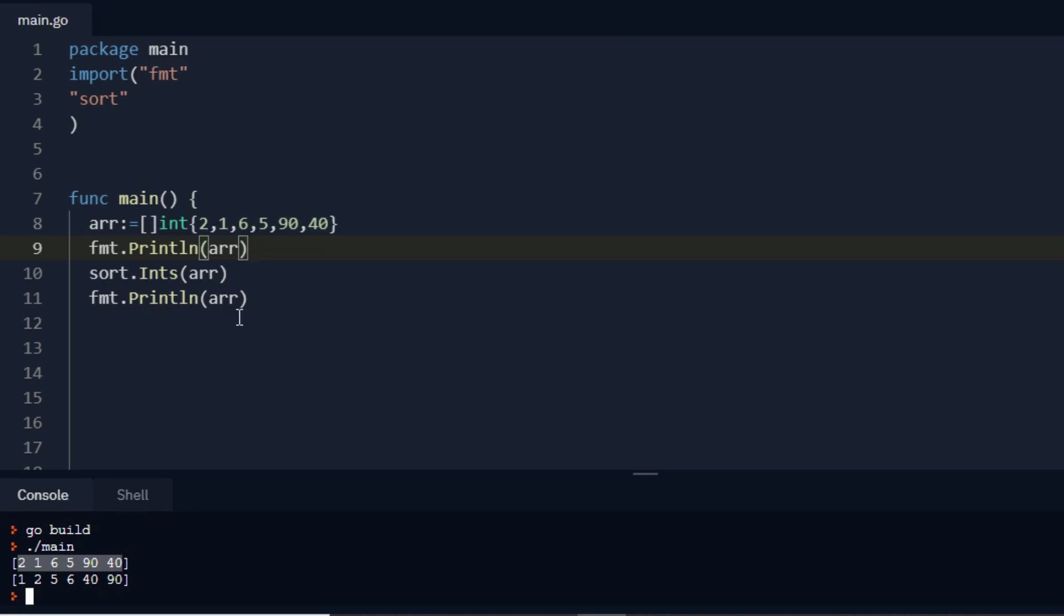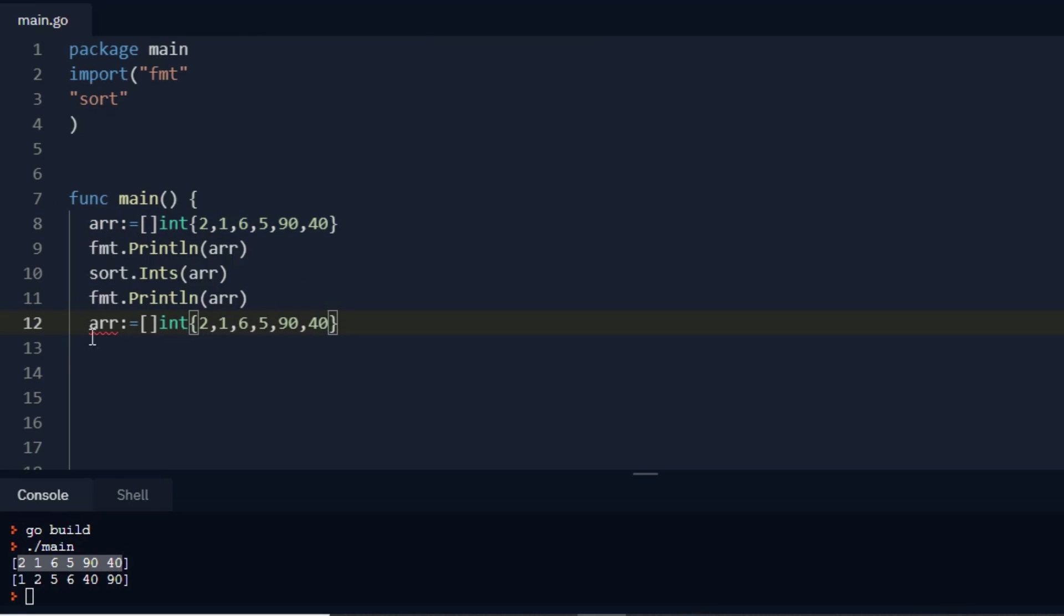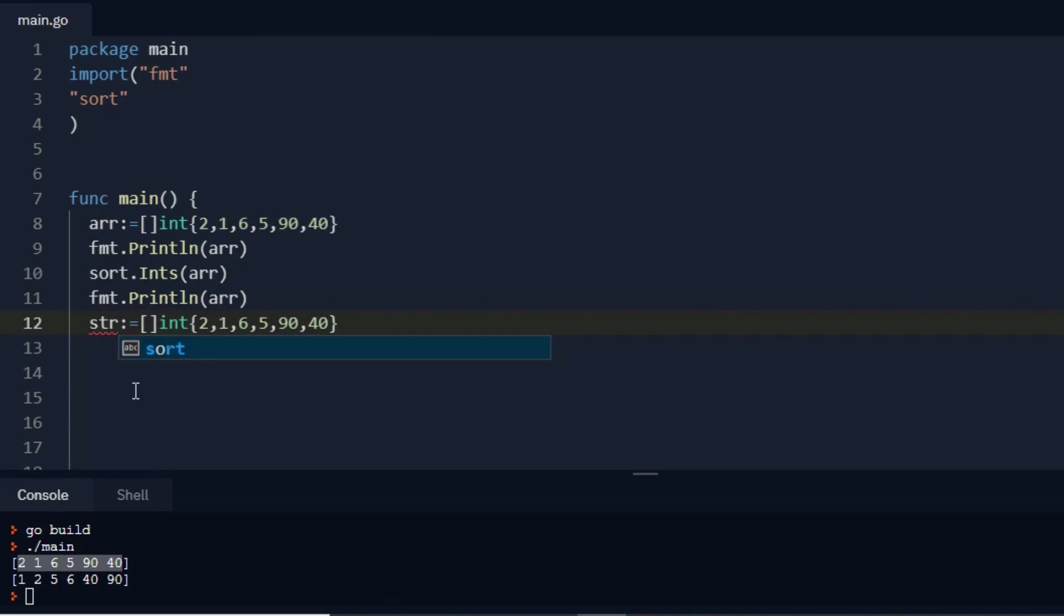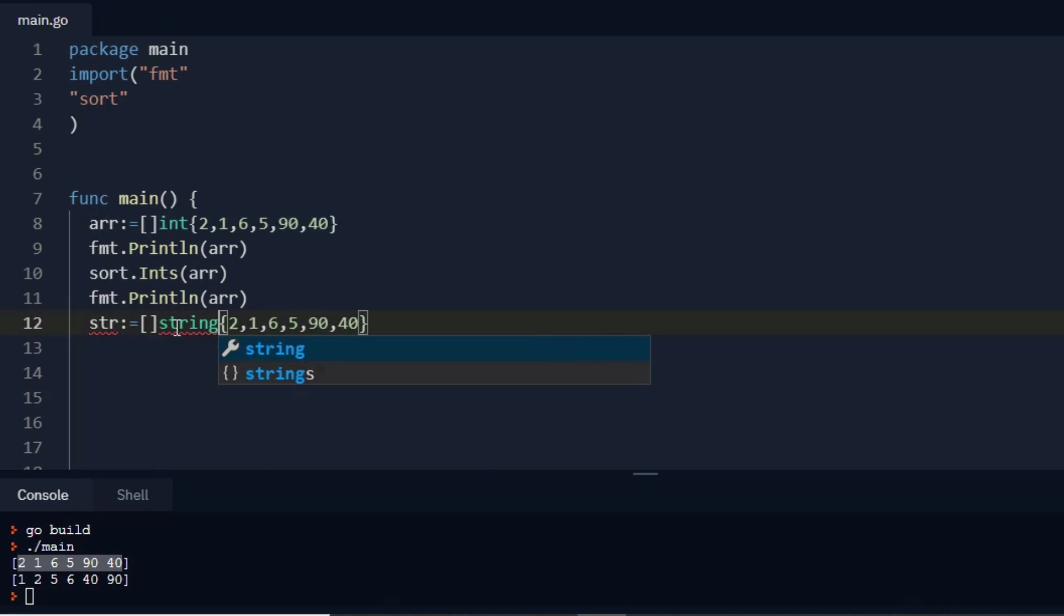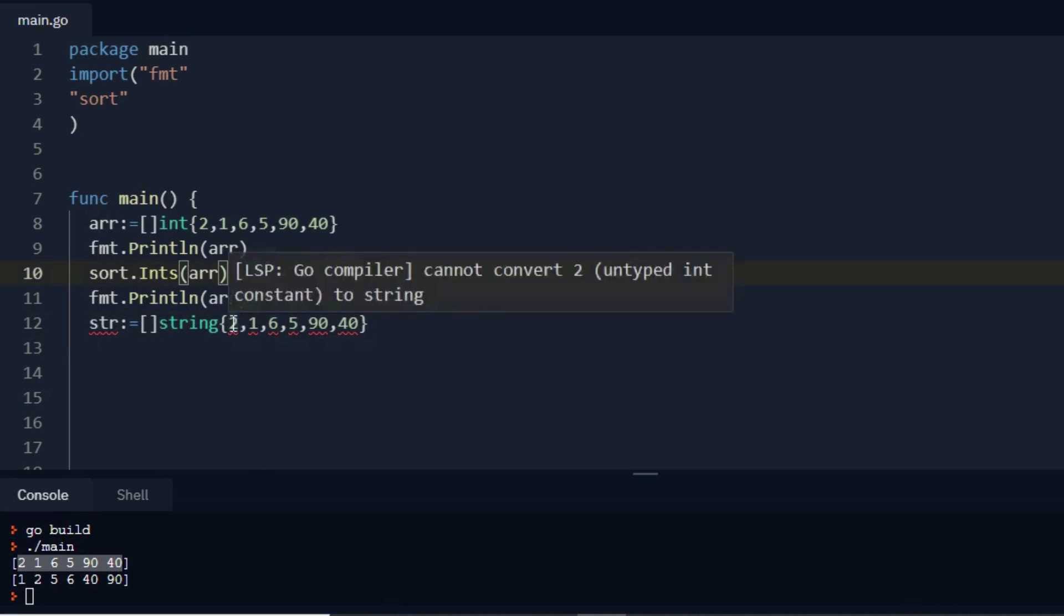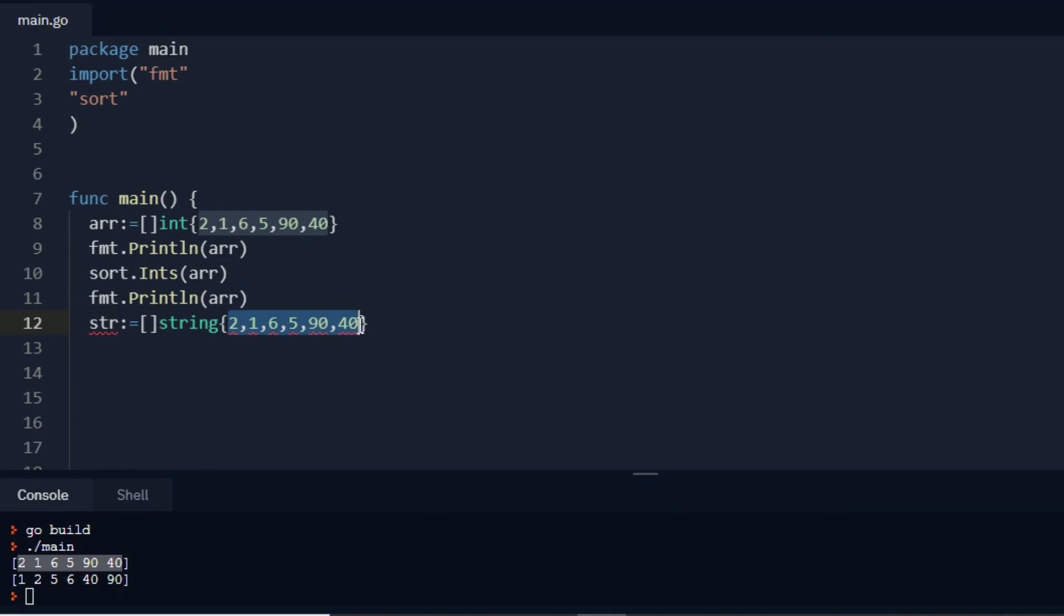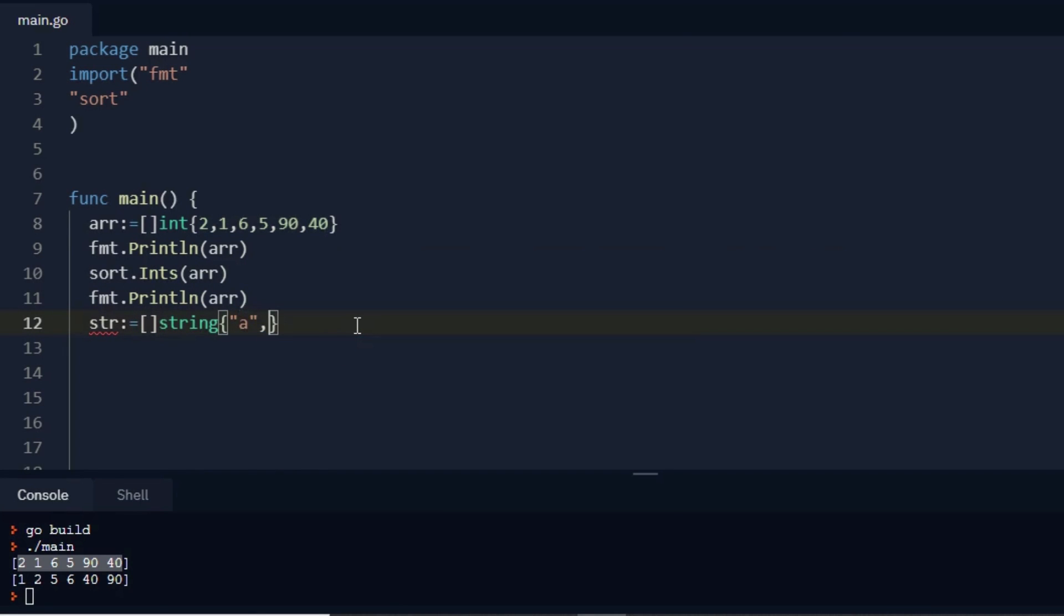Now we create a string. So I copy this, paste over here, and I write str. And instead of int I write here a string, and here I pass something: a comma, let's say r comma b.